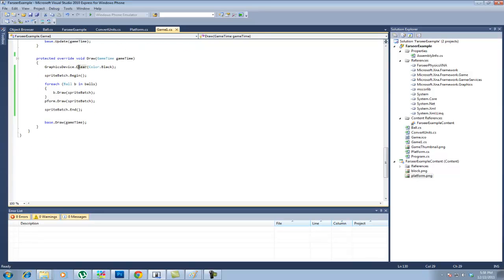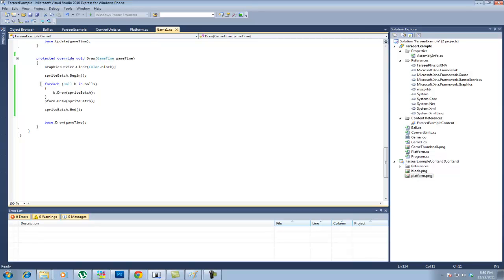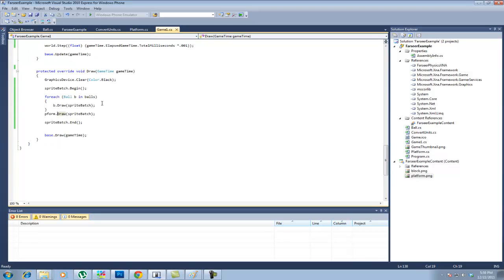Now graphics device dot clear. I just set it to black. Now sprite batch dot begin and sprite batch dot end. Which you have to have containing the draw functions. And basically all I do is a for each ball in the list balls. So here then I do b dot draw which will draw it. I also have to pass in the sprite batch for it to be able to draw it. And for platform dot draw sprite batch same thing. And that's basically all there is to it.